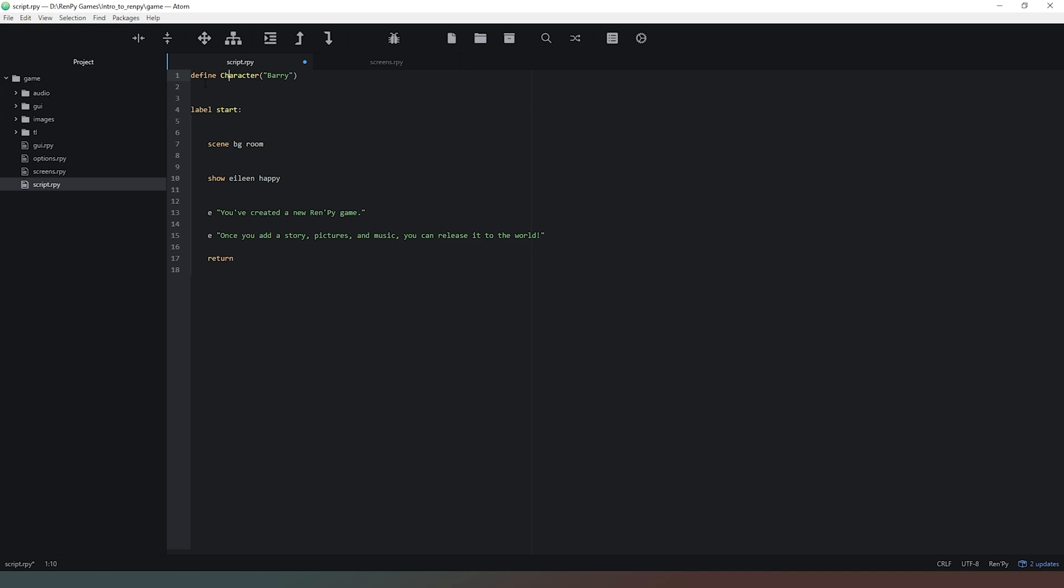Now we need to give our character a variable which we can use to invoke them. I'm going to call define Barry as a character named Barry and then put an equal symbol there so that we're telling RenPy that Barry equals a character called Barry.